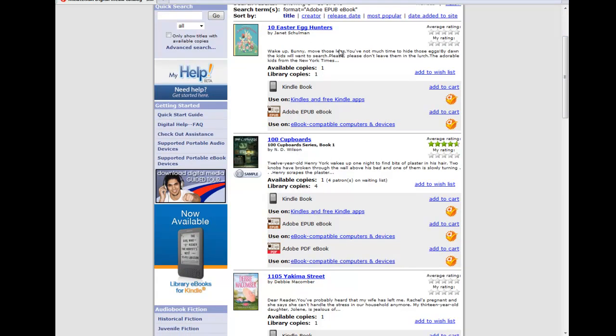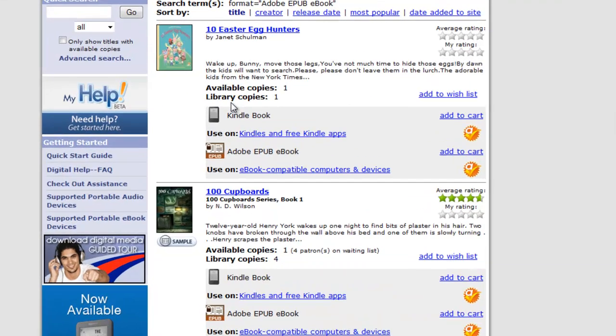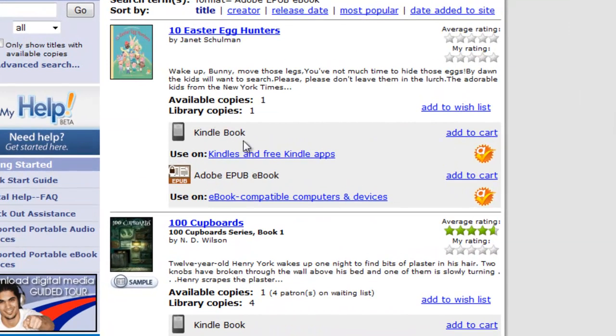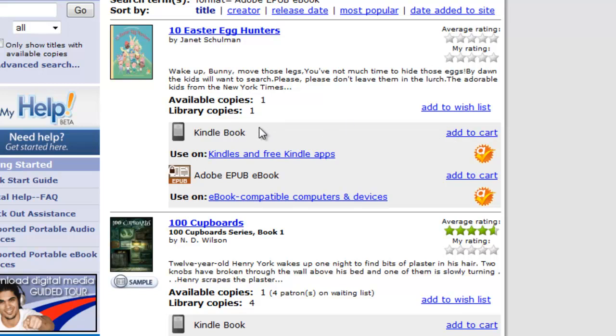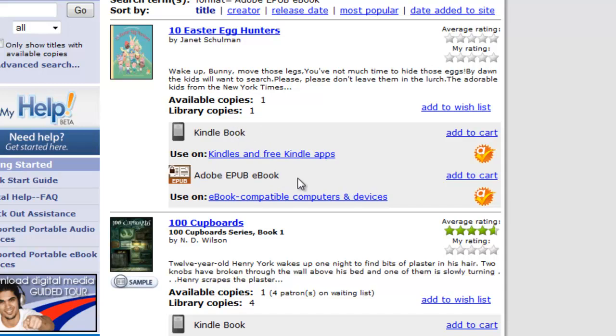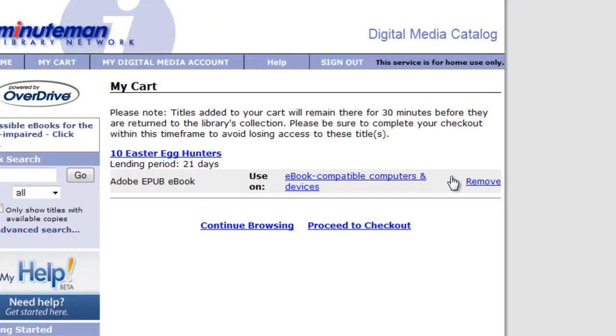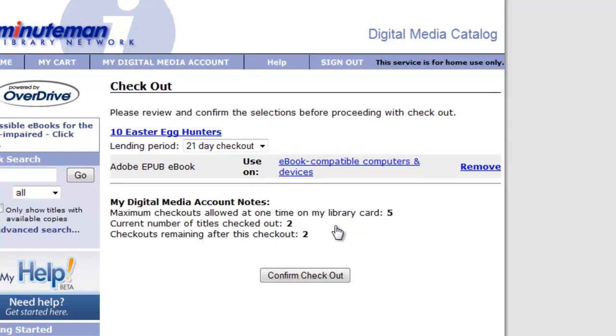The most important part of this is that we can choose to add to cart, but what we choose to add to the cart is important. Because we're looking for a Nook e-book, we're not going to select this Kindle book. Instead, we're going to choose the Adobe book. And so we'd want to choose Add to Cart from there. So we'll go ahead and do that. We see that we could add more, we could continue browsing, or we could proceed to checkout.